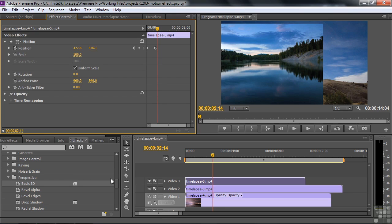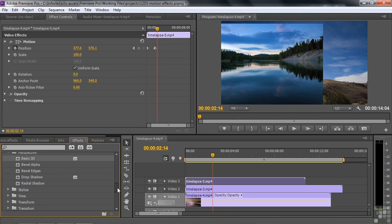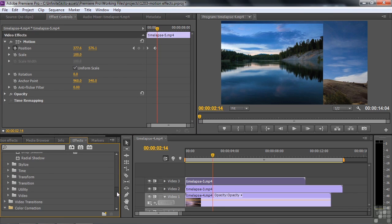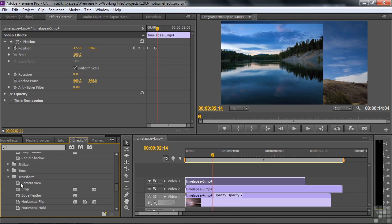Okay, that's Basic 3D. If you go a little bit farther past Perspective, you go to Transform, where you expect to find Transform, but you don't. But you do find Camera View. I don't want to use Camera View with a different clip here. So let's bring in a couple of new clips.